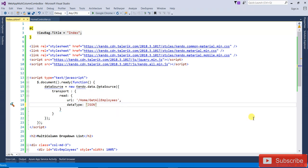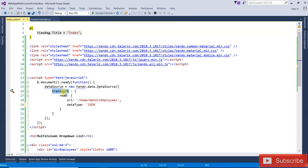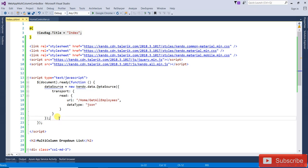The Kendo UI transport helps us with operations — Read, Update, Delete, and Create. I have mentioned 'read', so it is used to read the respective type data from that URL. The dataType specifies what type of data it should support for reading.